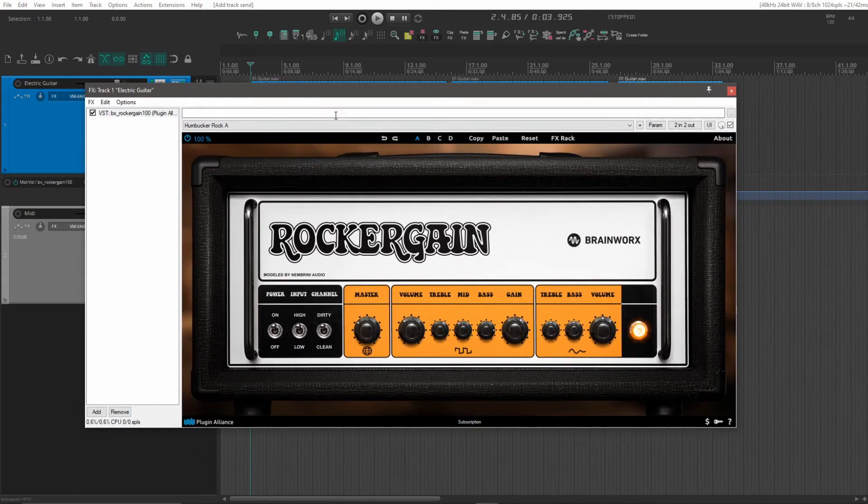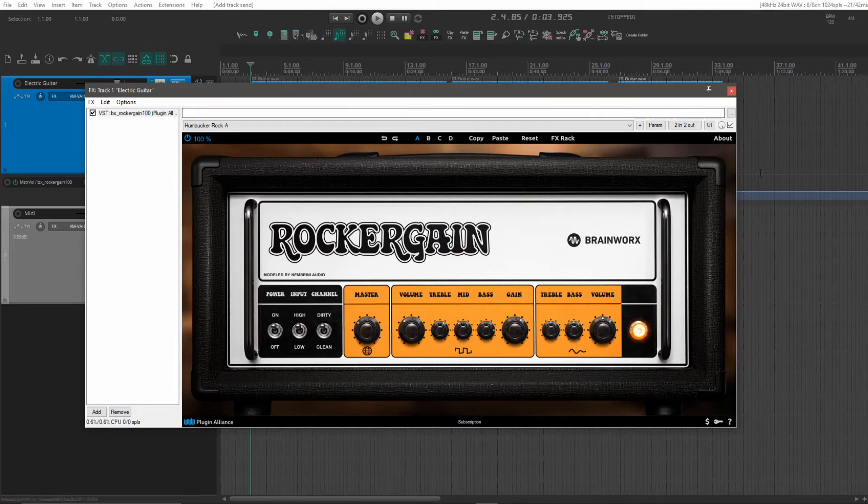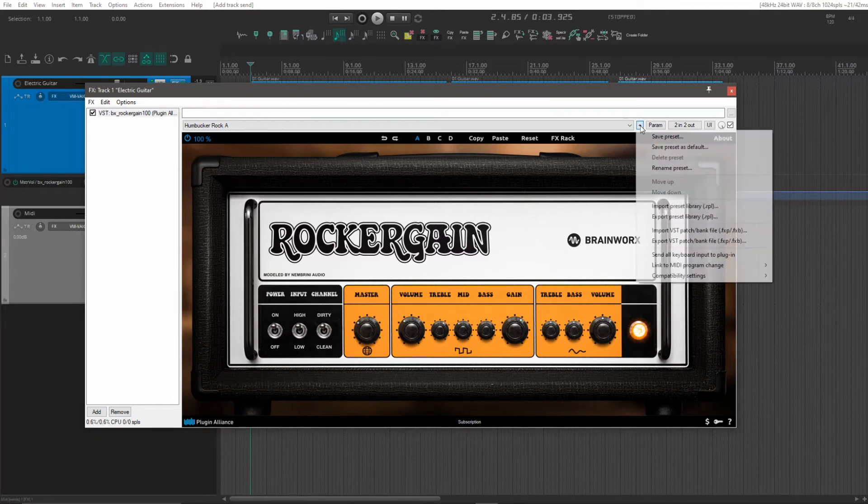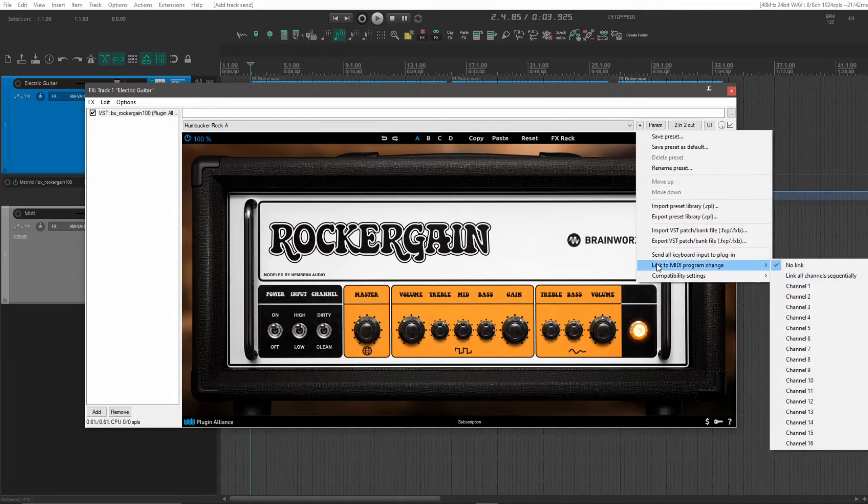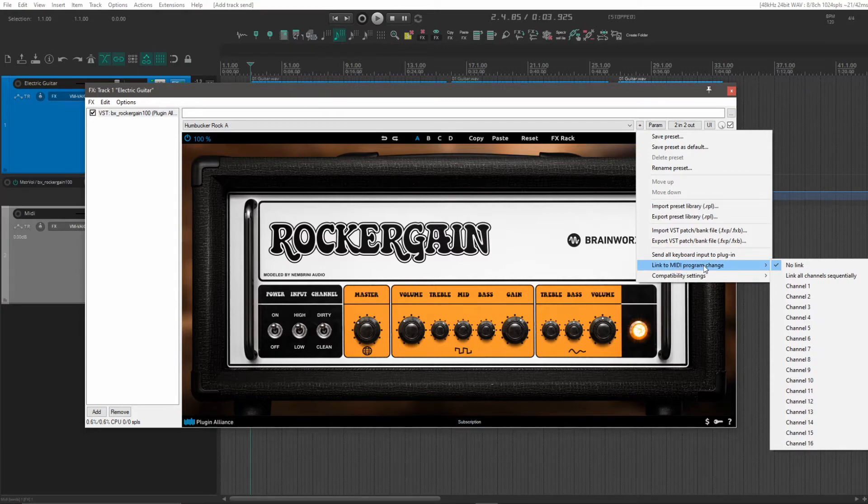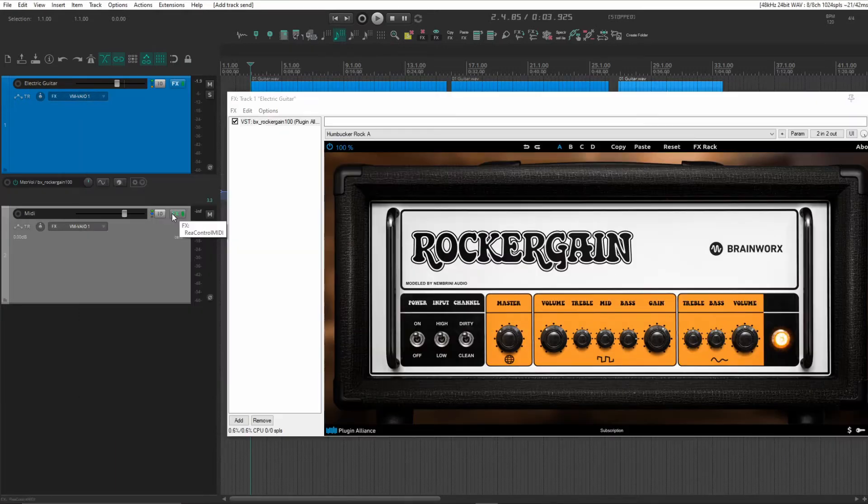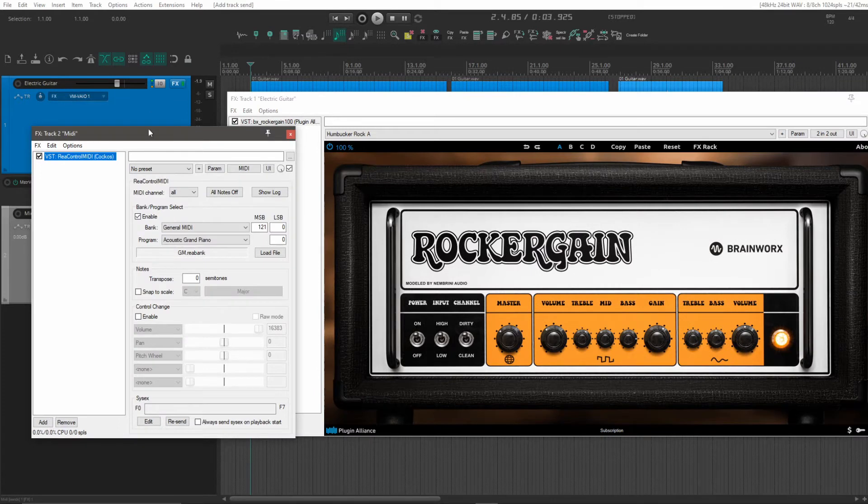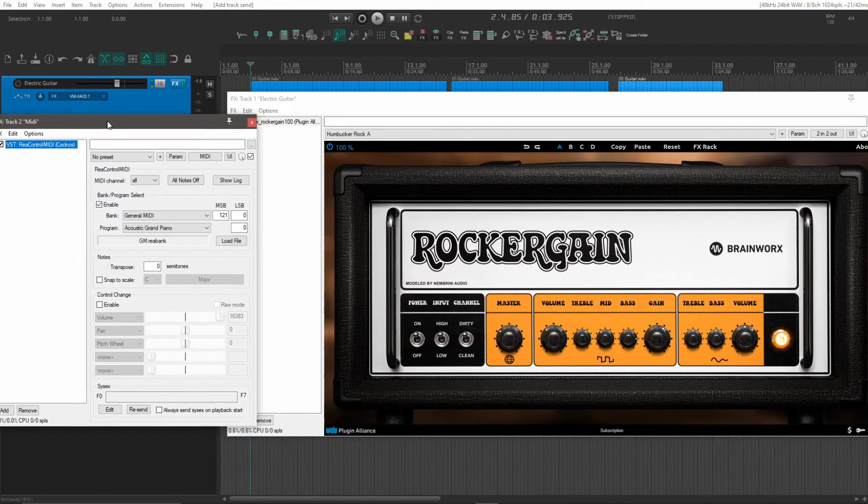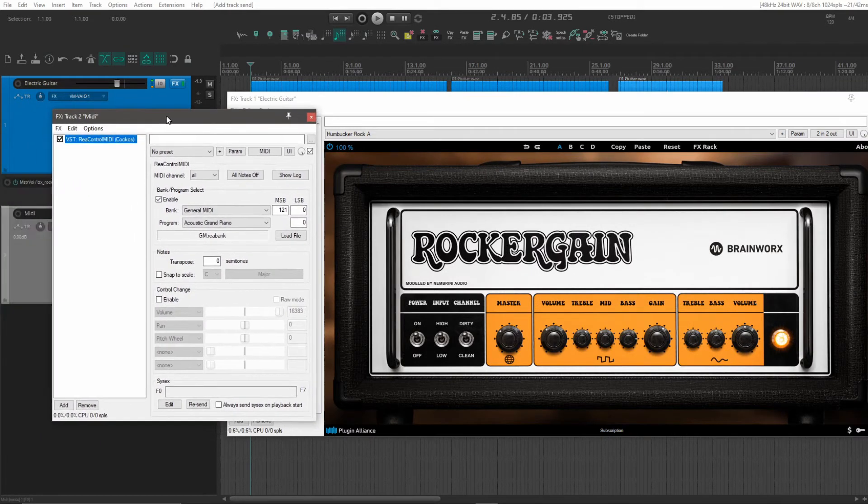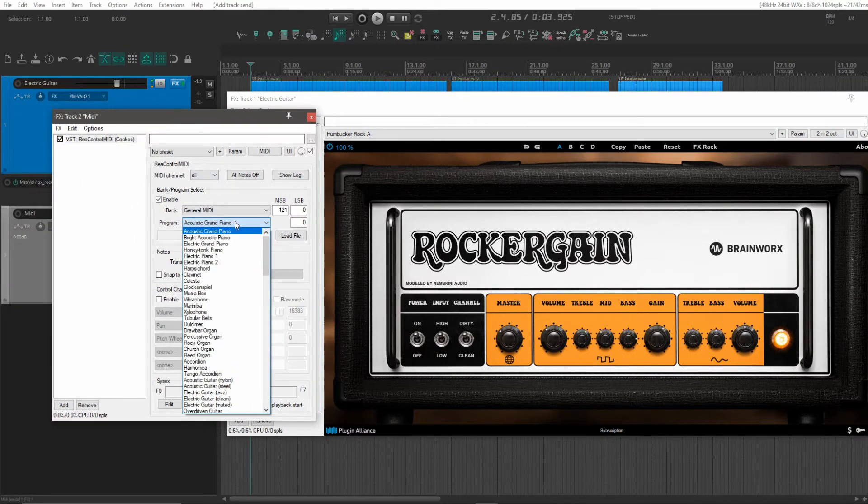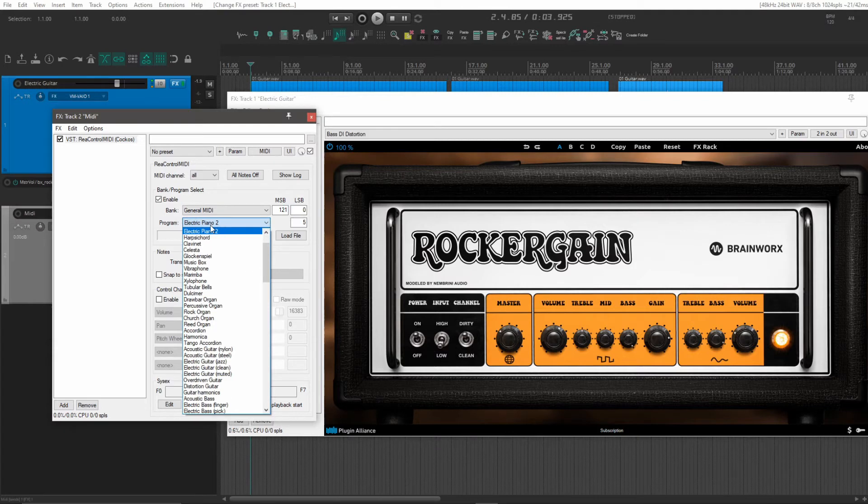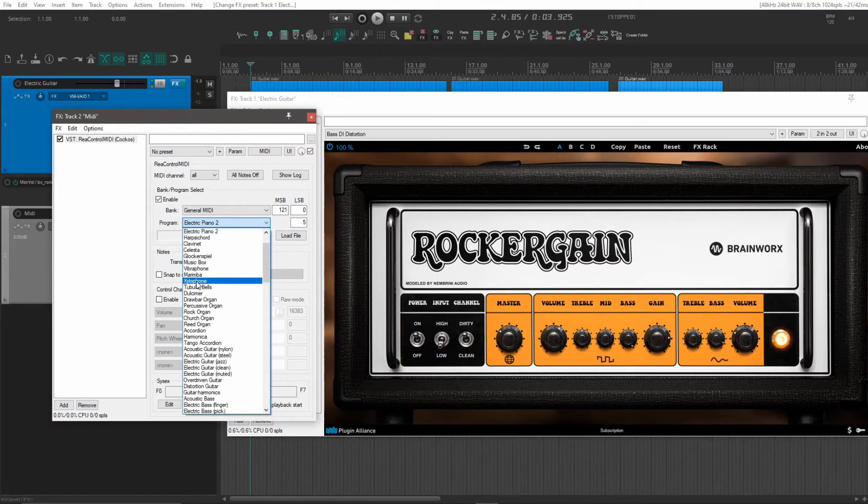Now in our plugin window here, we press our plus button and go to link to MIDI program change. I will just put channel one. We can now open our ReaControlMIDI again and just try out some different options here. You can see now the presets in our Rocker Gain is changing.